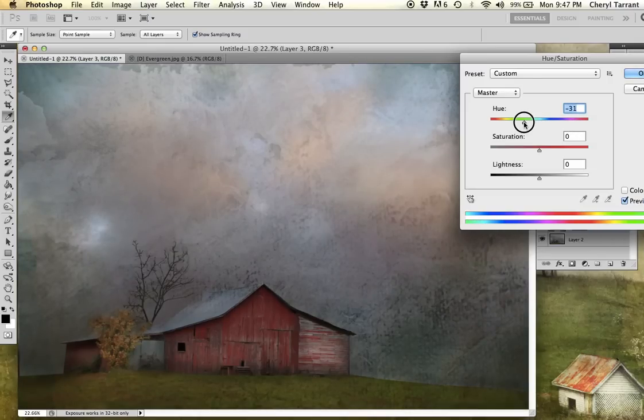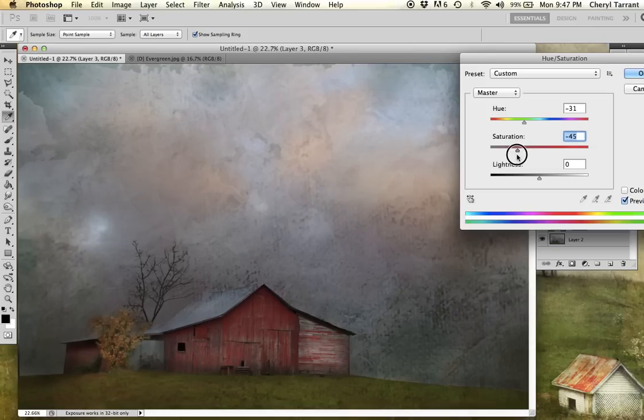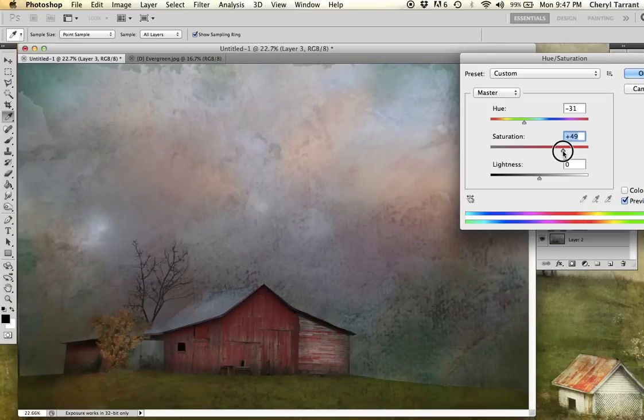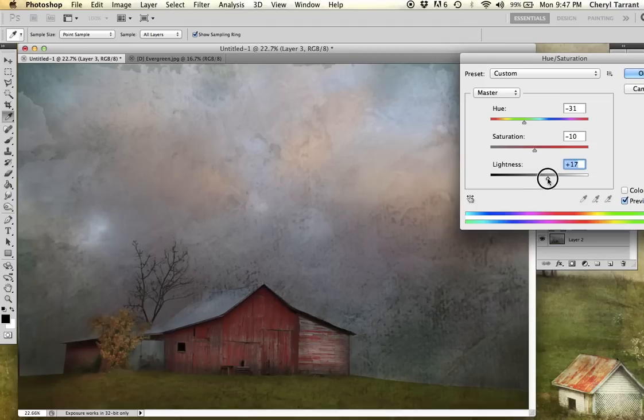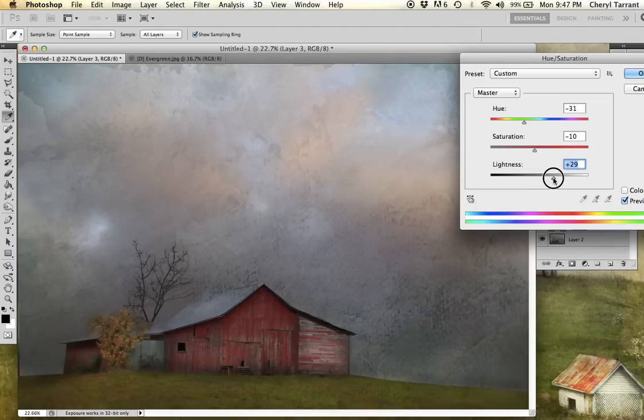You can also change the saturation, remove some of the color or you can go really crazy and increase the saturation. And the same thing with the lightness. You can bump up the lightness a little bit through there too.